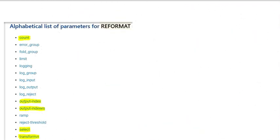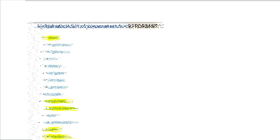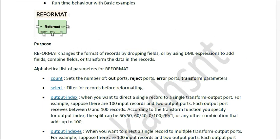I have highlighted some list of parameters that we are going to discuss in this video. First, the count parameter — if you set count to 2, your output port will increase to 2. By default it is 1. There is no limit to the maximum count you can provide. If you set the output number to 2, then your reject port, error port, and transform parameter will also increase.